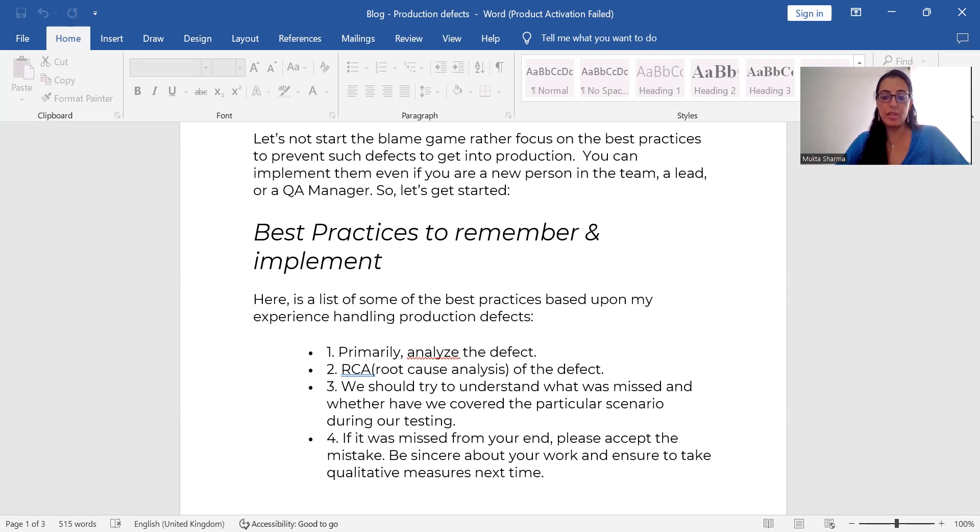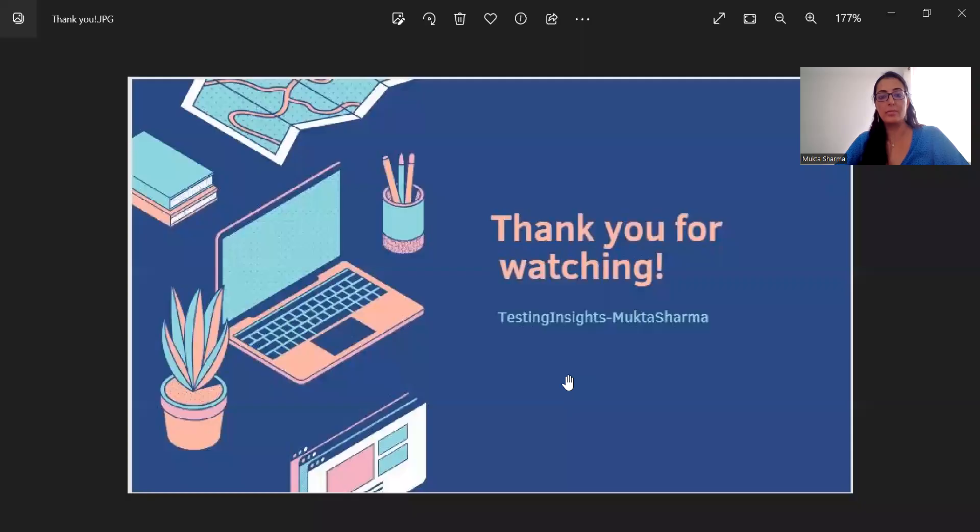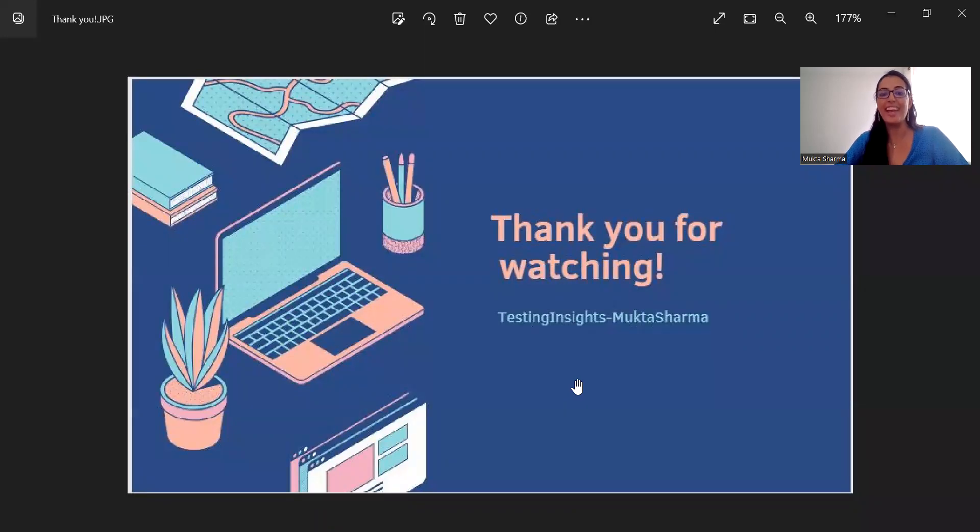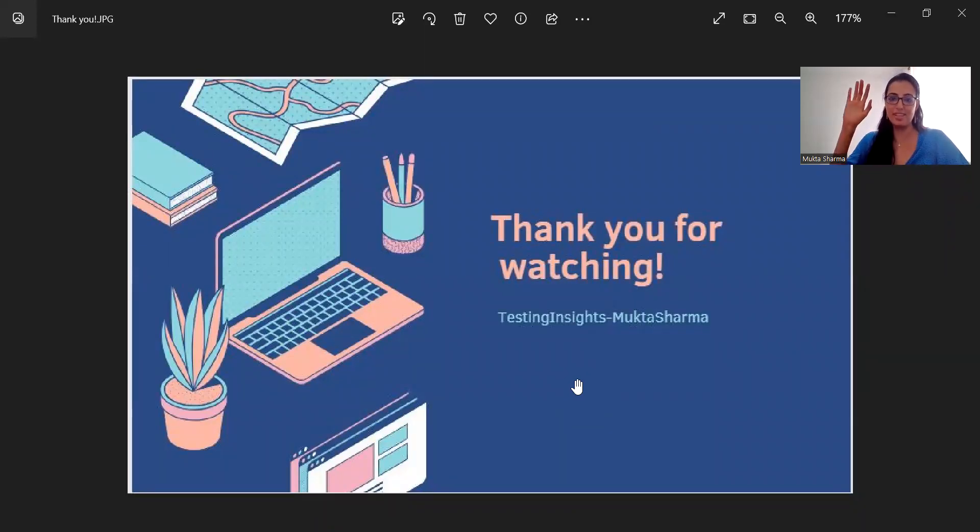I hope this video is helpful to you. And please let me know in the comments. If you like the video, please give it a big like. And I will see you in the next video. Until then, please take care of yourself. Bye.